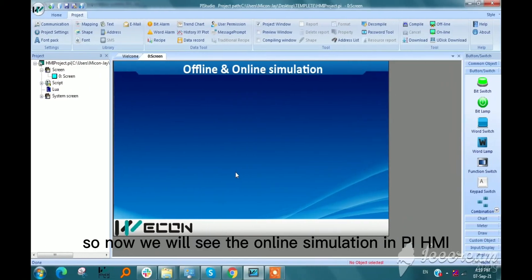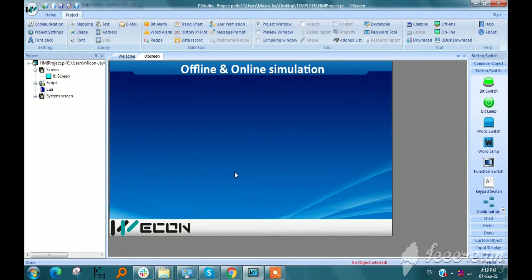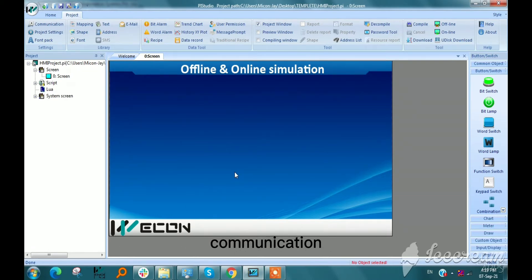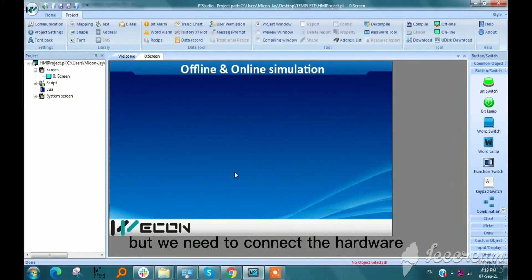Now we will see the online simulation in PI HMI. It provides function to users for checking the HMI project and communication, but we need to connect the hardware.